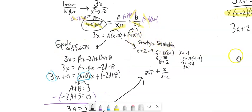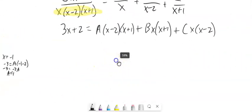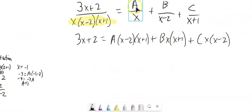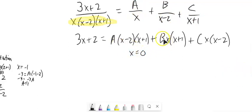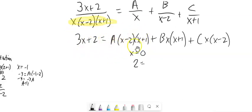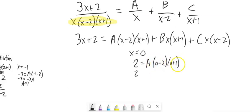We can use both methods here. Let's try strategic substitution. If x equals 0, then b times 0 is gone and c times 0 is gone. Plugging in on the left: 3 times 0 plus 2 is 2. On the right: a times 0 minus 2 times 0 plus 1 is negative 2a. So negative 2a equals 2, meaning a equals negative 1.